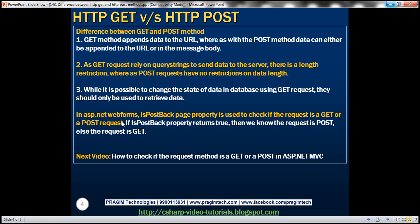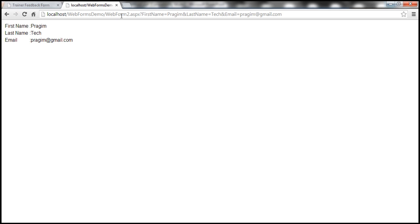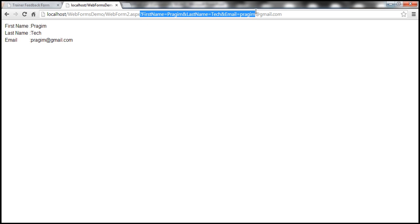Because GET requests rely on query strings to send data to the server, there is a length restriction on the URL, which means there is a length restriction on the amount of data that can be transmitted using a GET request. With POST, we don't have that issue because POST uses the HTTP message body to send data.